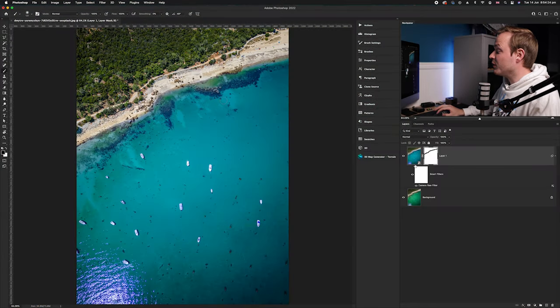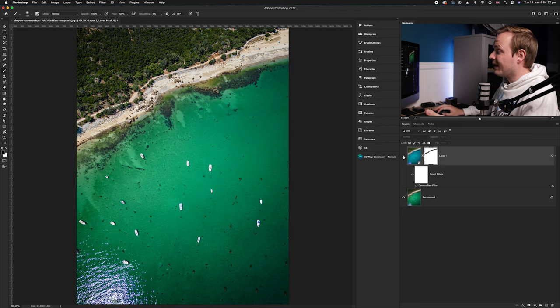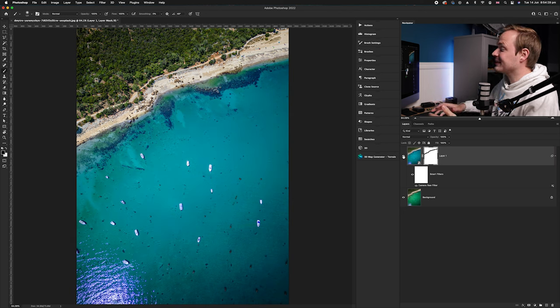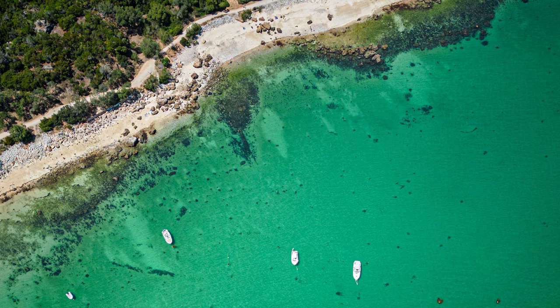So let me zoom out and show you the before and after. This is the before, and this is the after — and I absolutely love this effect. You'll see a lot of Instagram users and travel photographers use this, because seas often end up looking quite green or gray. This adds a nice punchy amount of crystal clear blue water to your photos.